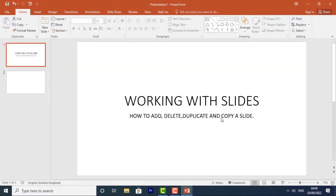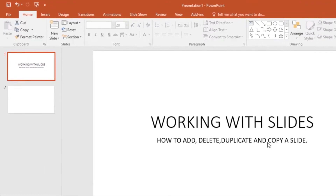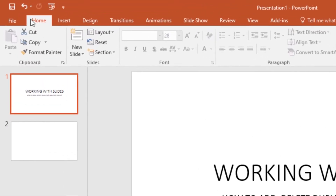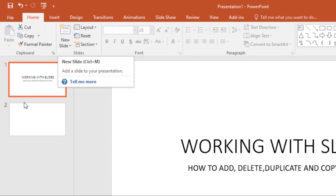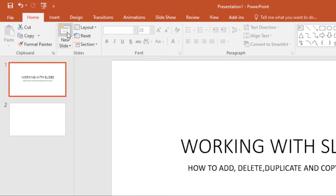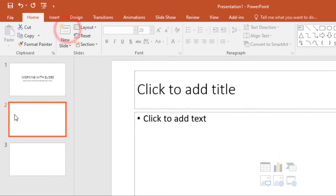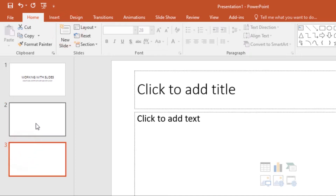Now let's look at working with slides. We'll look at how to add, delete, duplicate, copy a slide, and much more. First, let me show you how to add a new slide. There are three ways of adding a new slide. The first one is by going to the Home tab, then clicking on the top half of the New Slide command. As you can see, I have two slides, so if I click here I'll add a new slide.